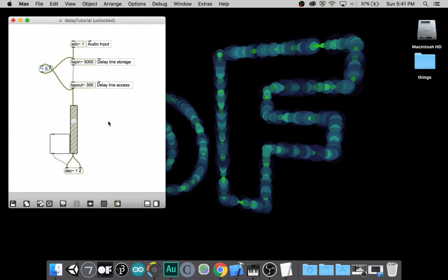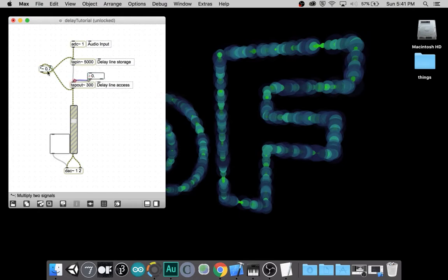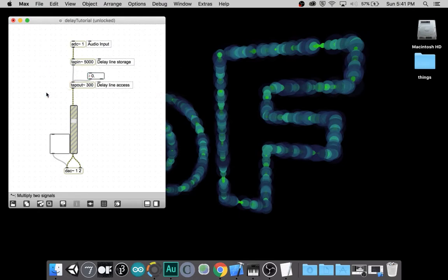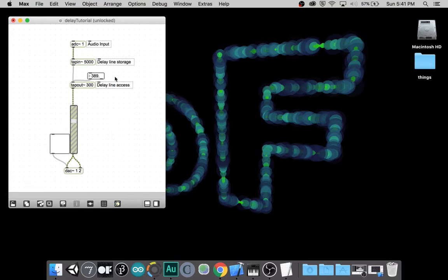One limitation we will have with this unit is that this is a static delay line, not a variable delay line. If I try to change the delay, you get clicks and pops. We will not be tackling that issue today.